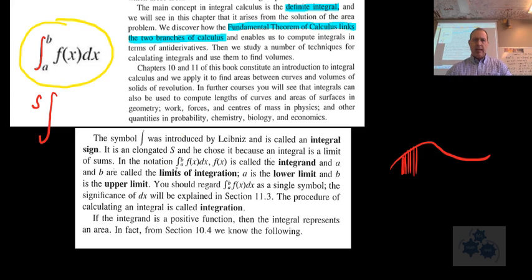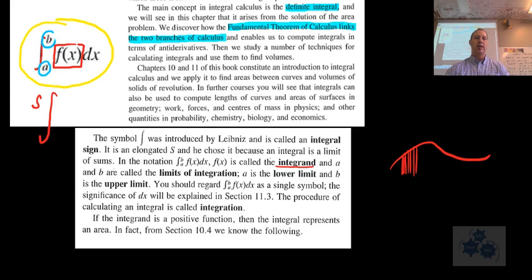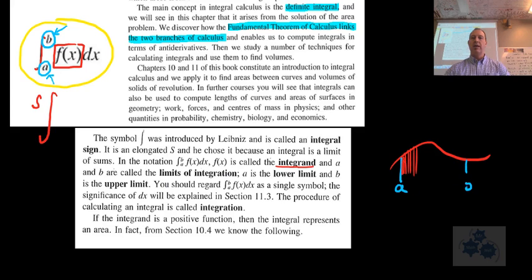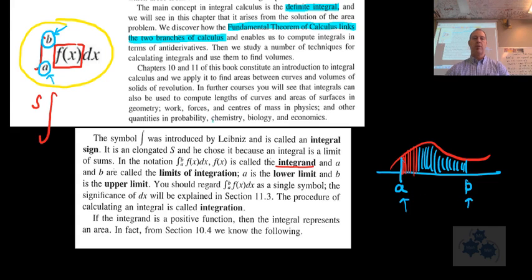In the notation, the part called the integrand is F of X — the function, whatever's underneath there. A and B are the lower and upper limits of integration — together, those are the limits of integration. It's like saying, let's find the area between A and B above the X-axis, which is what we found in chapter 10. A and B form the lower and upper limits when we talk about the integral as area under a curve.